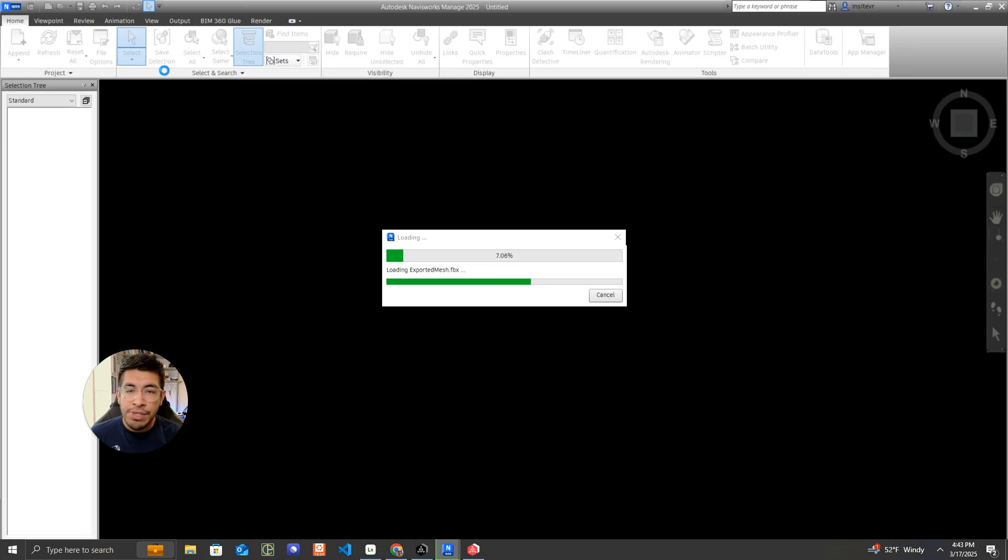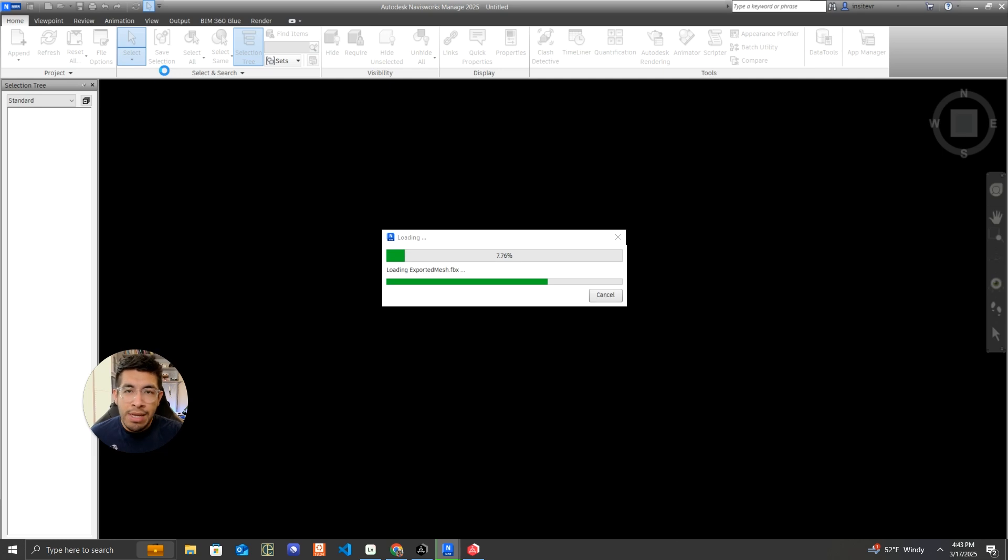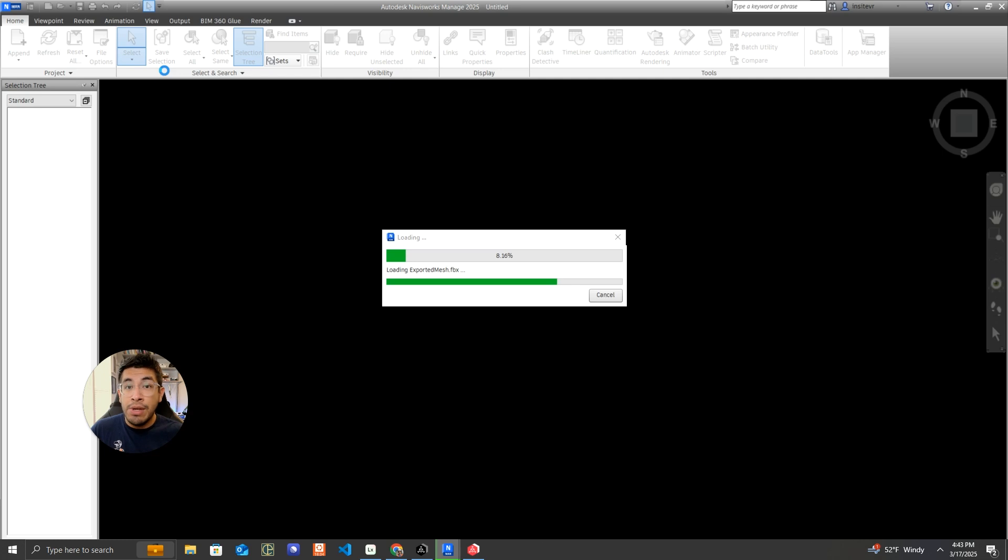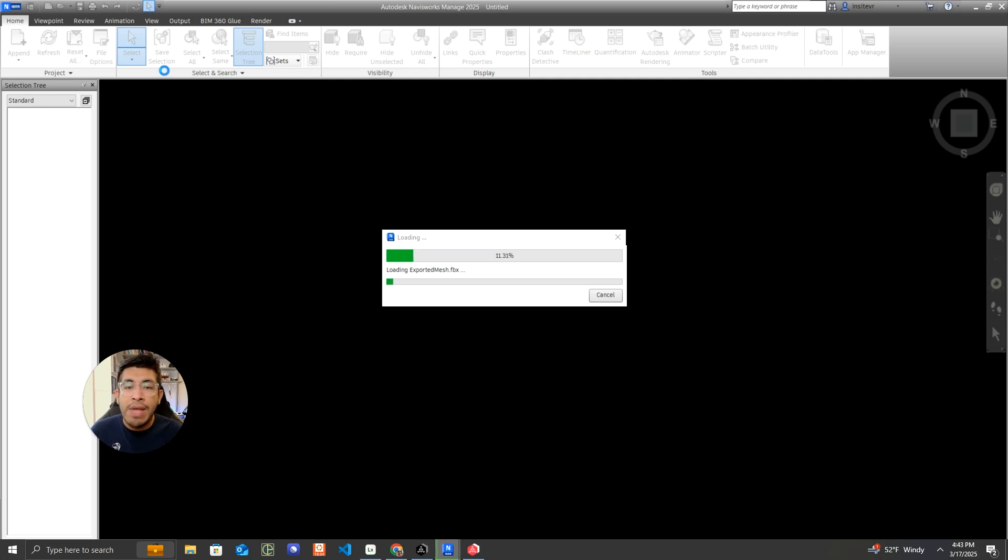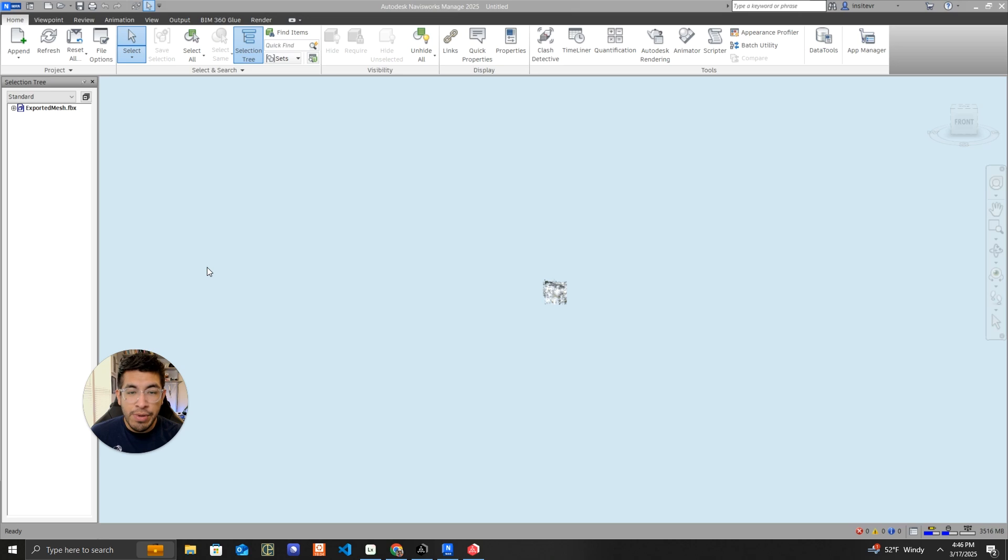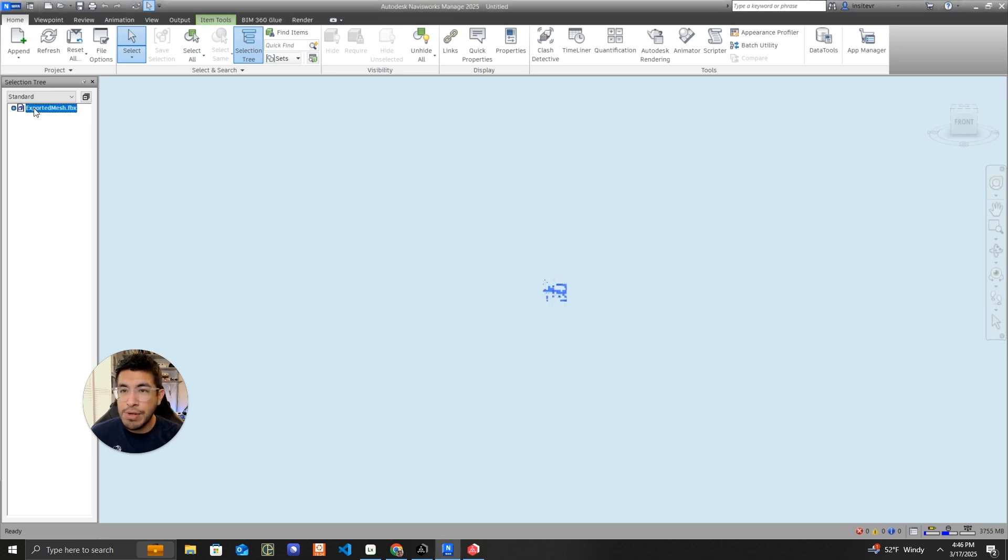Now that mesh is going to get imported into Navisworks. Again, I'm doing this on a clean Navisworks file. If you already have data in Navisworks and other models federated, you can append it to that file as well. The file that Preview 3D generated for me is now done importing. You can see it here, exported mesh in my Navisworks hierarchy.